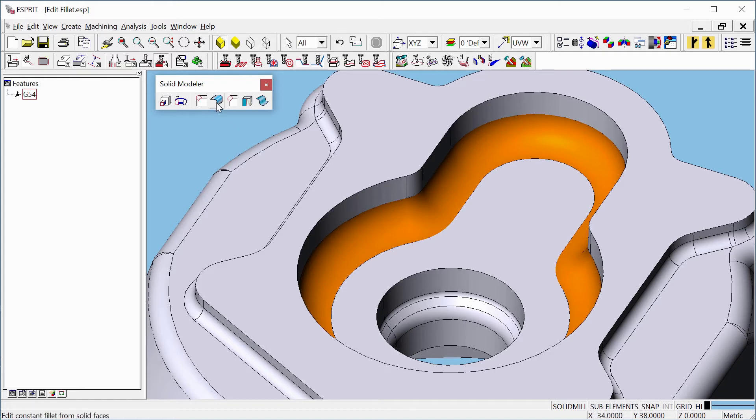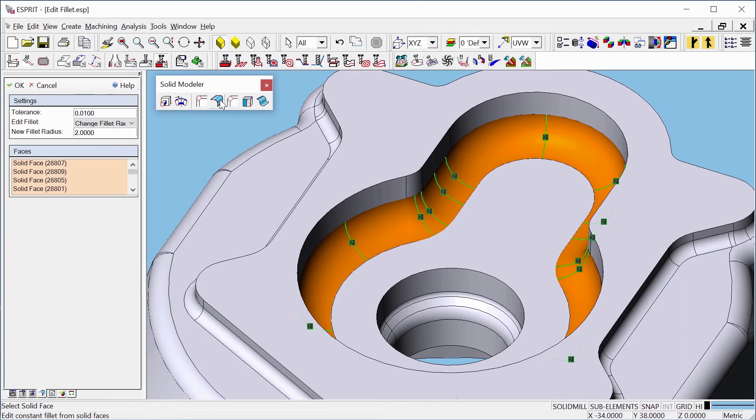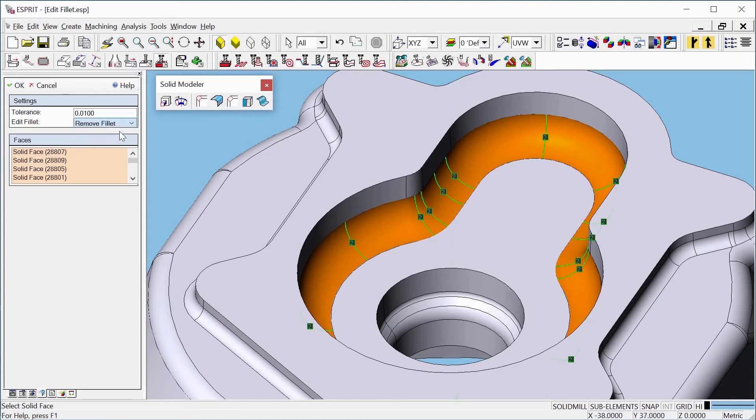Open Edit Fillet again and pick Remove Fillet. Esprit will delete the fillets and leave a sharp corner.